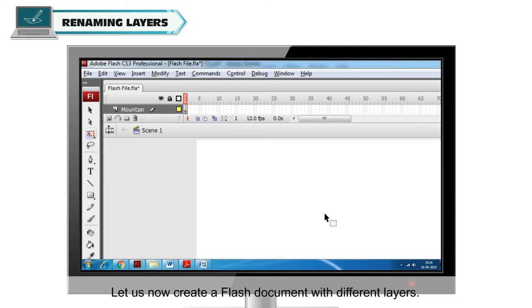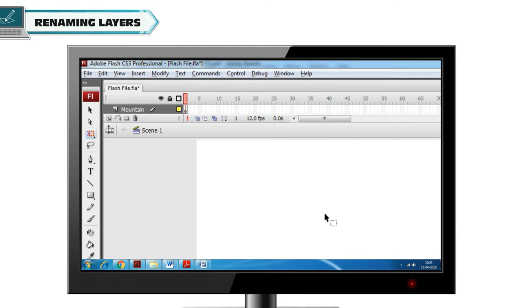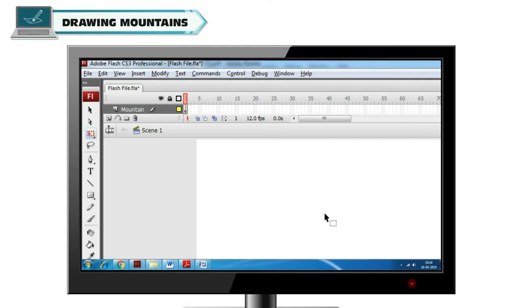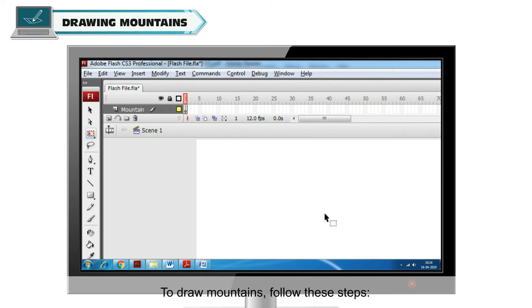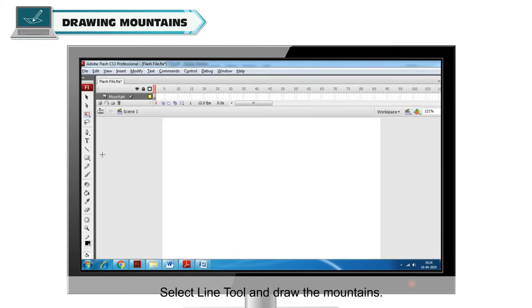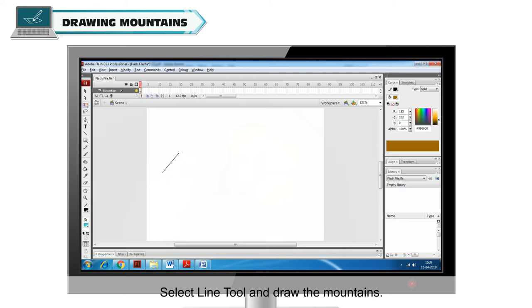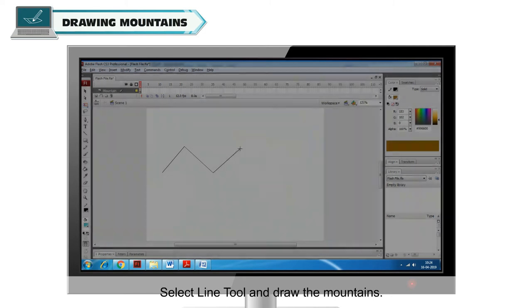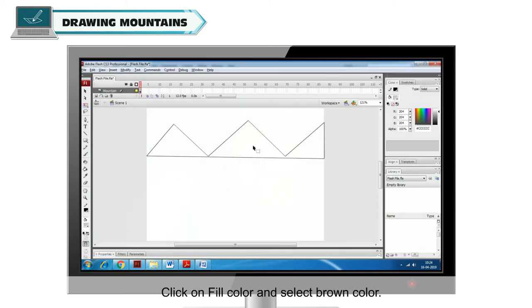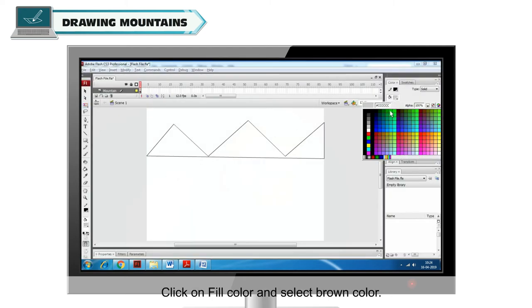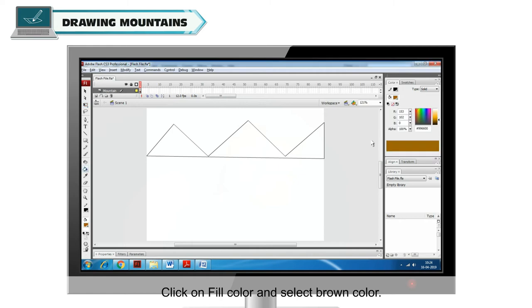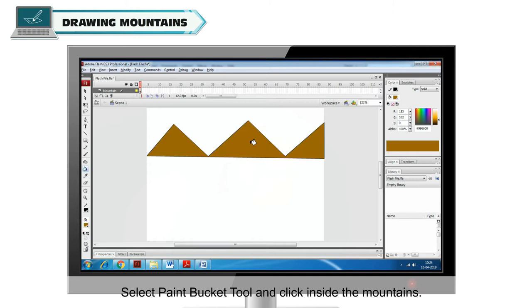Let us now create a Flash document with different layers. Drawing Mountains. To draw mountains, follow these steps. Select Line Tool and draw the mountains. Click on Fill Color and select Brown Color. Select Paint Bucket Tool and click inside the mountains.